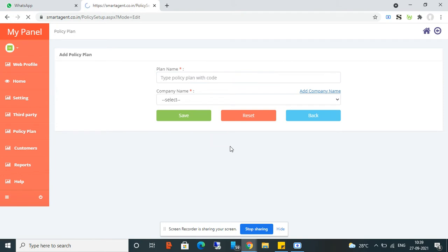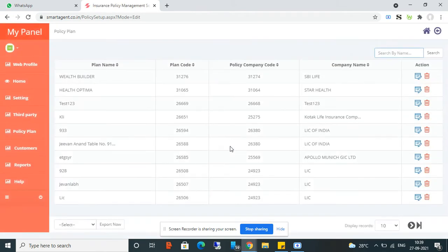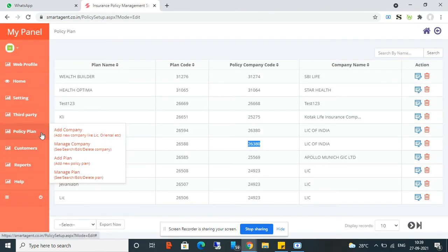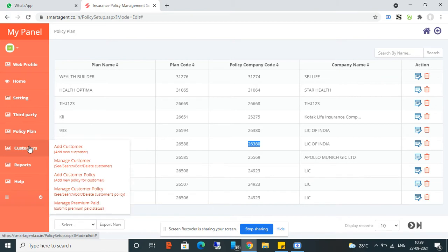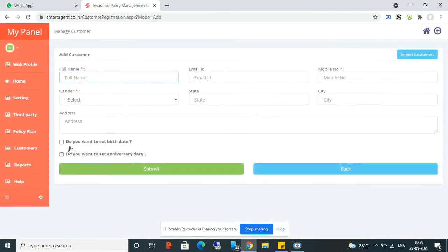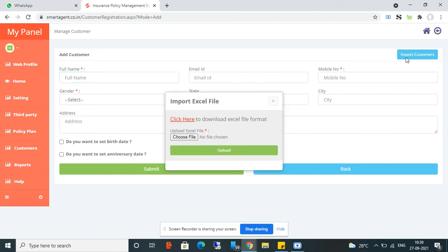All the plans — meaning policy plans — can be seen from the manage screen. In the Customer section, the first option is Add Customer, where you can submit all your customers. If you have many customers, you can also import them all using an Excel file.